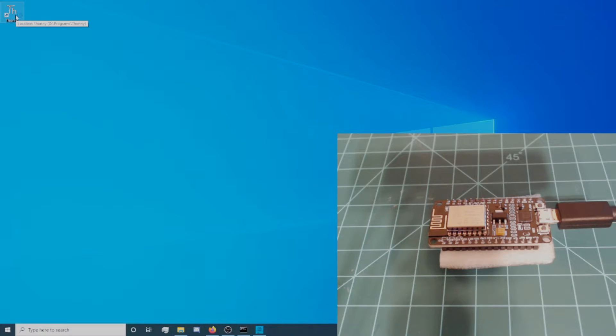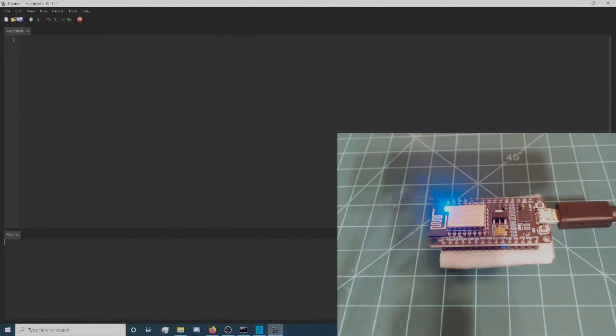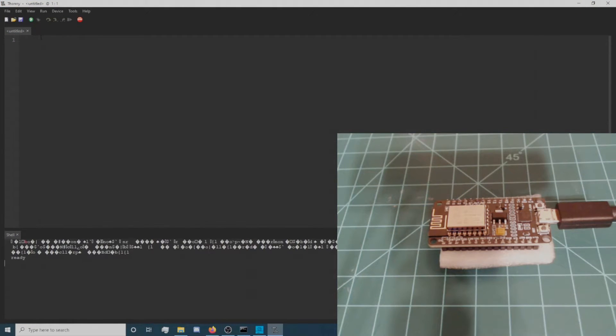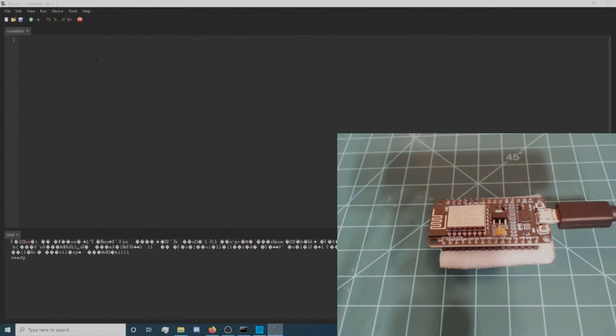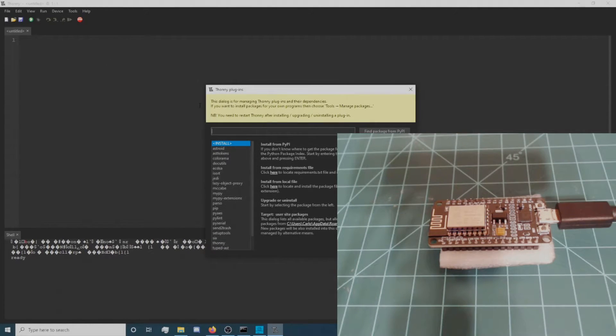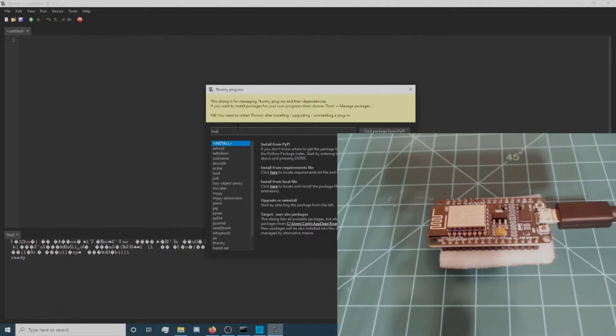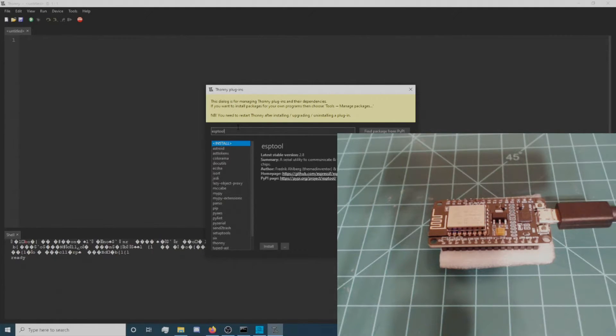Launch Thonny and immediately navigate to Tools, Manage Plugins. Type ESPTool into the search bar and click on Find Package from PyPI, then click Install.